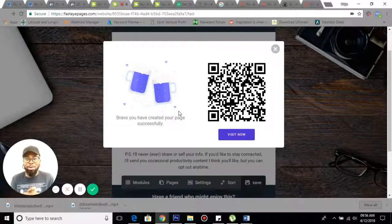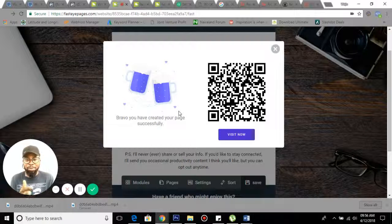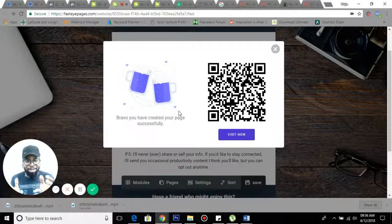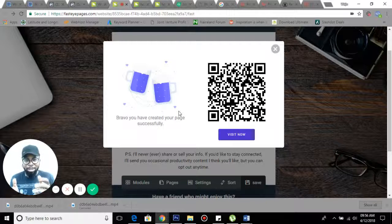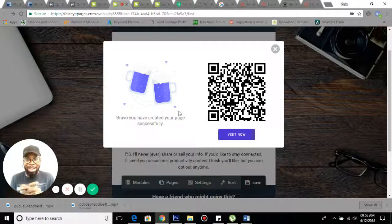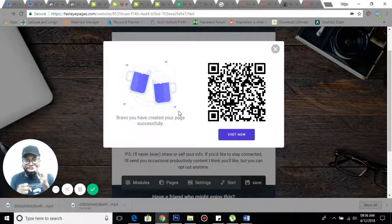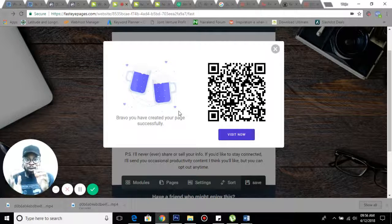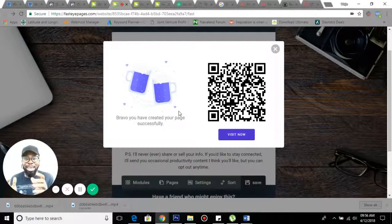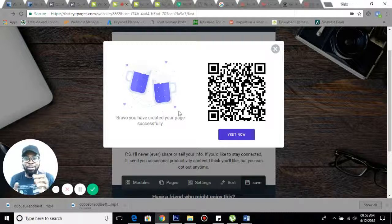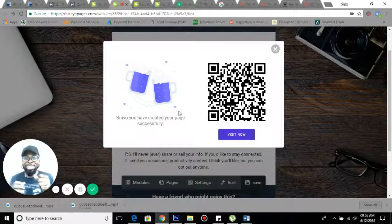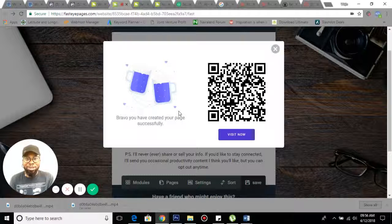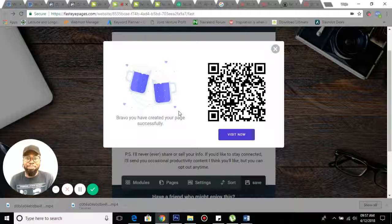This is me recommending Fast Eye Pages for your online business, small business, anything that wants to be out there online fast. I love it. I think they've outdone themselves on this. I'll say it again: this is beautiful, this is just sweet.